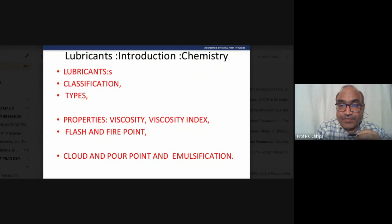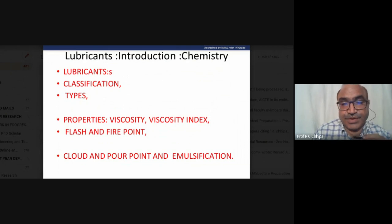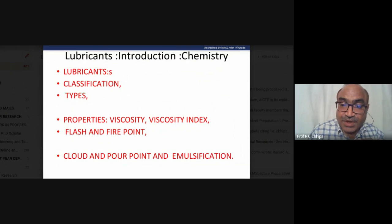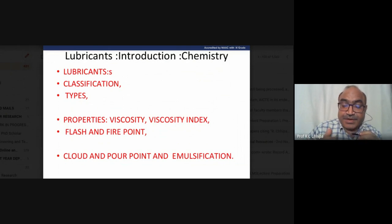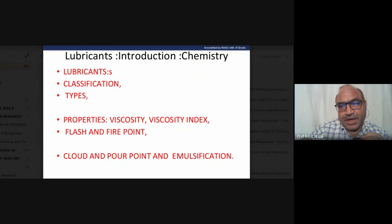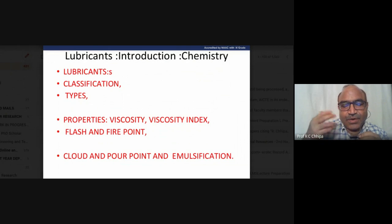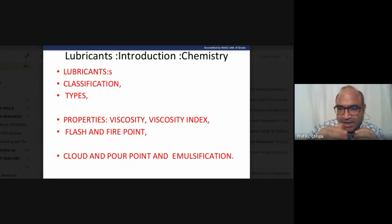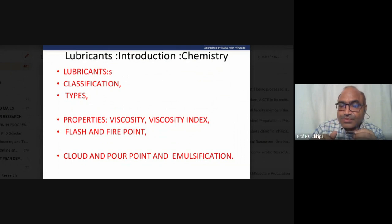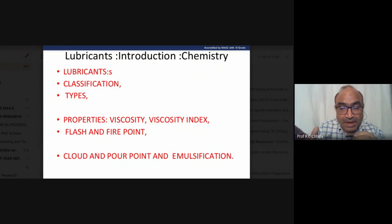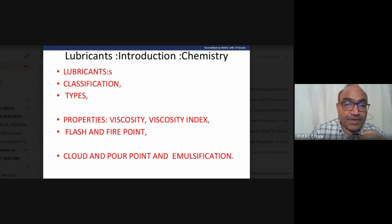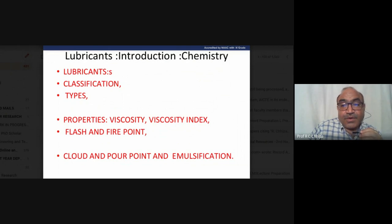Viscosity index is a great property, and flash and fire point is also an important concern. If the flash and fire point of a lubricant are not appropriate for the machine or vehicle, automatic fire can occur while the vehicle is running. Many vehicle accidents are related to improper lubricant flash and fire points.